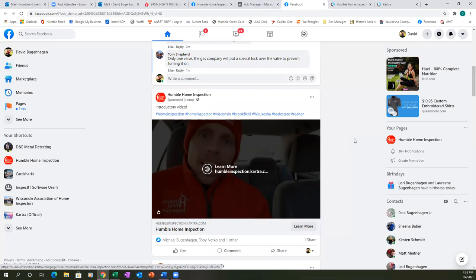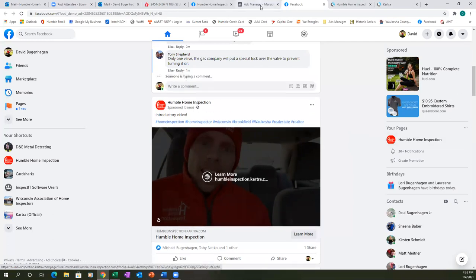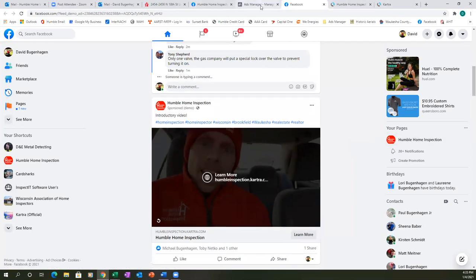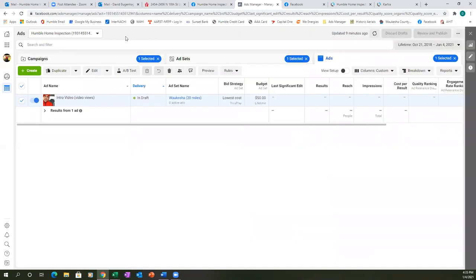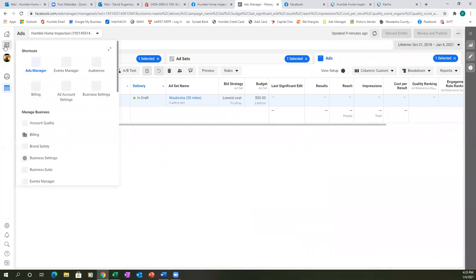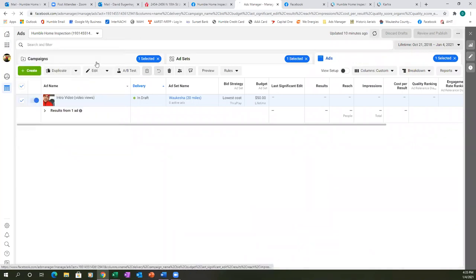Let's check one last thing — let's go to the ads manager and make sure we have our custom audience set up. X out of here, click on the nine dots to the left, and go to Audiences.